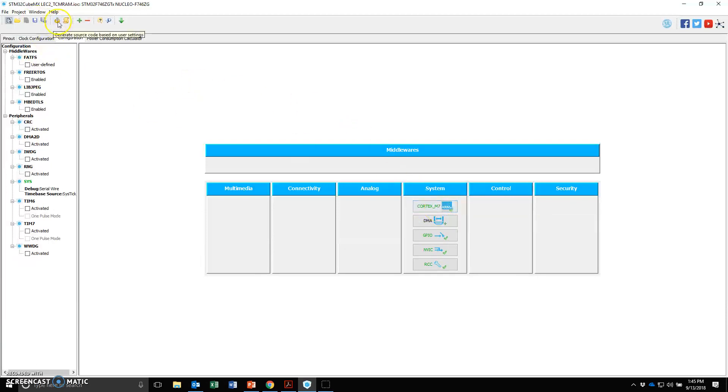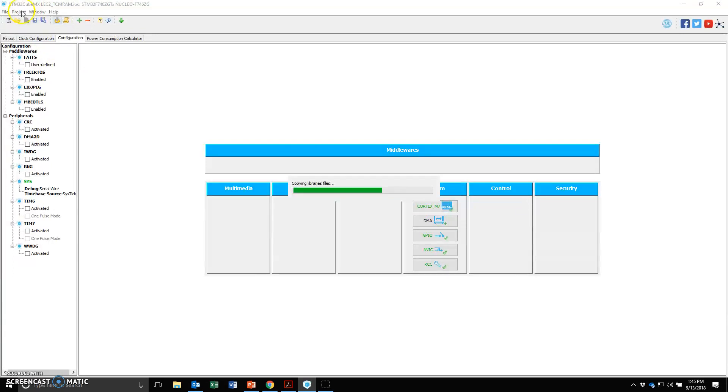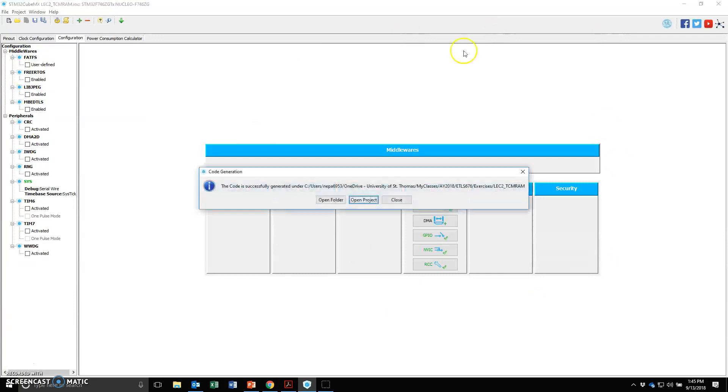Now basically hit the generate source. You can also get to that from the project menu and say generate source. Right now it's taking all the configurations that I've set in this STM32CubeMX window and it's applied that and it's created a project.